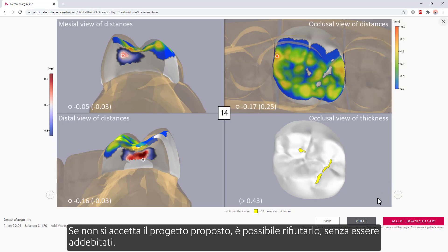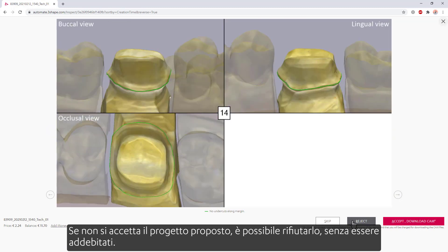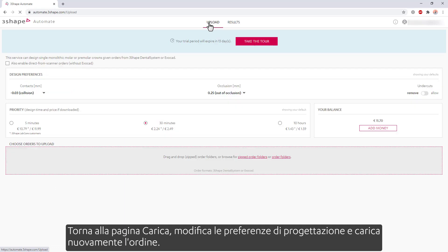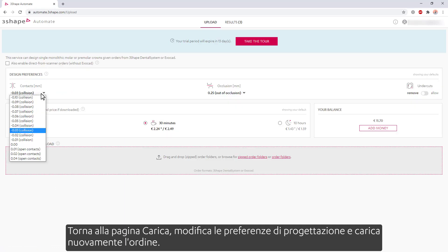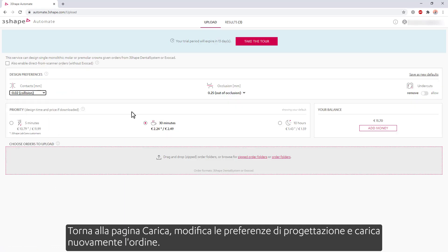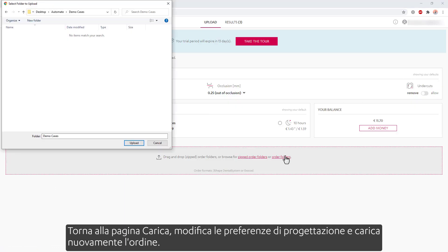If you don't accept the proposed design, you can reject it without being charged. Go back to the upload page, change the design preferences, and upload the order again.